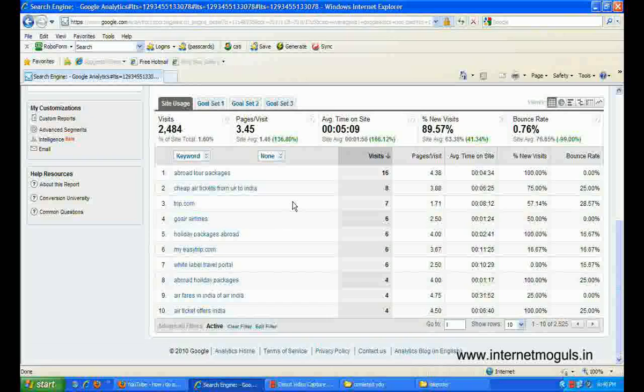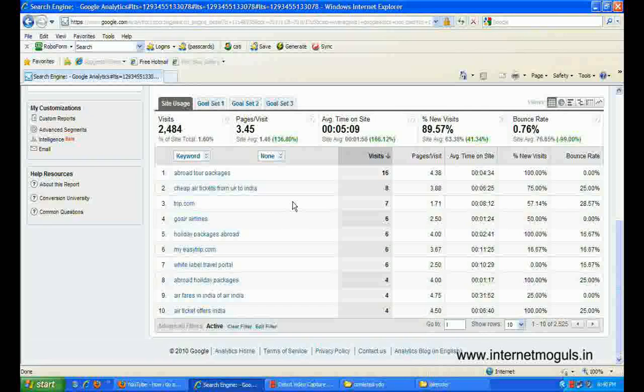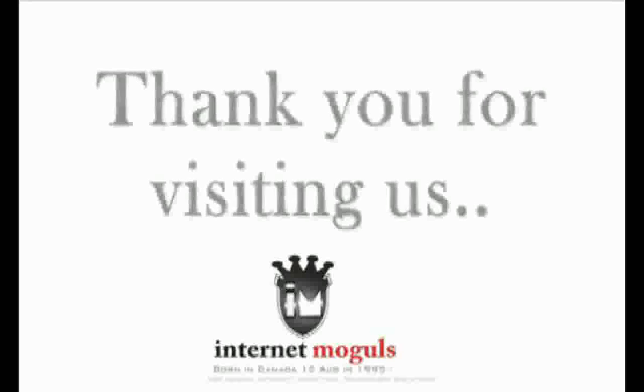This filter is available in most reports. Now you're ready to try advanced filters in your own data. Hope you guys enjoyed this video. For more information about Google Analytics, visit us at www.internetmugals.com.